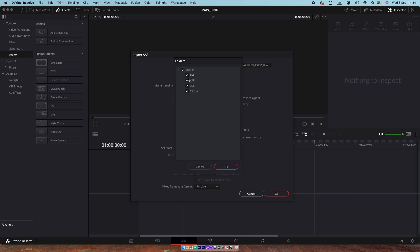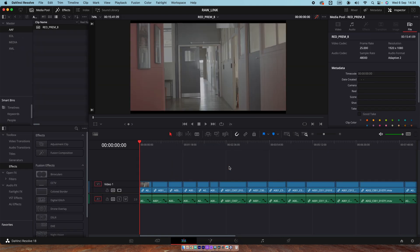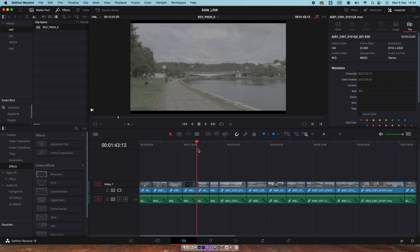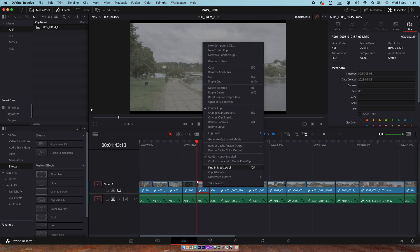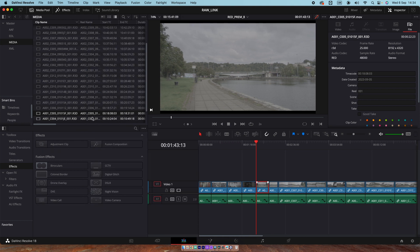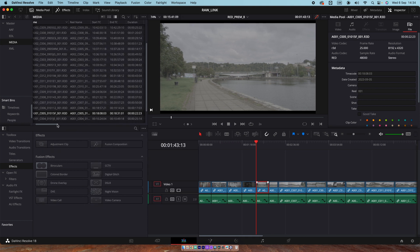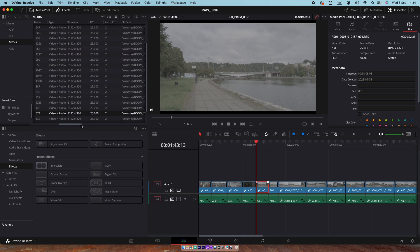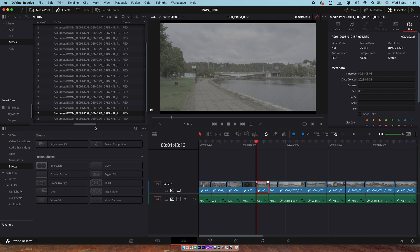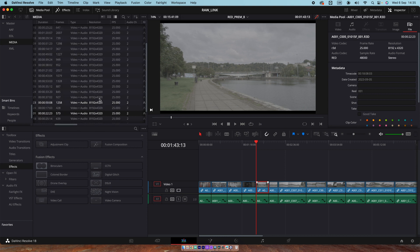It'll just give us a location. The media's there. And here we go. Very quickly, it is reconnected back to the raw. And we can check it's raw. Just click on any clip. Go to find in media pool. And let's look at the metadata. We can see there's a resolution there. We're looking pretty good.